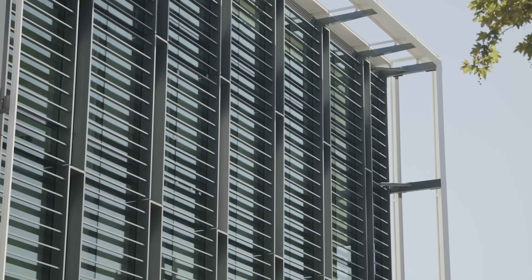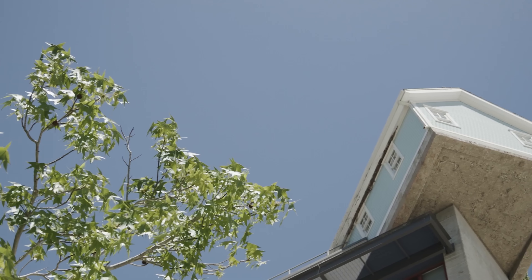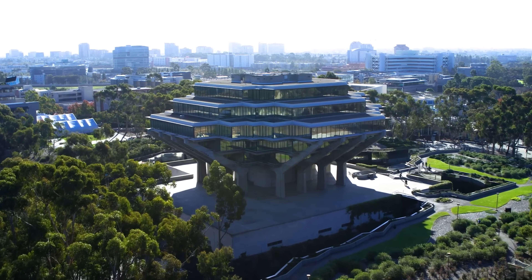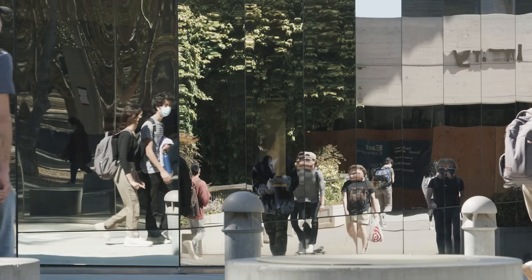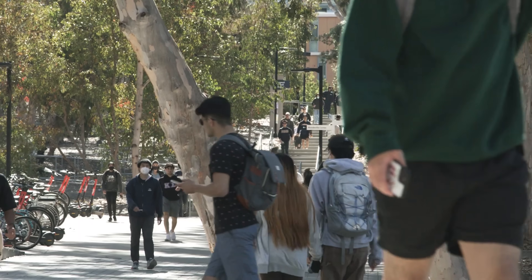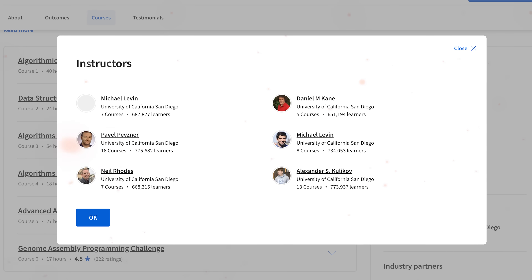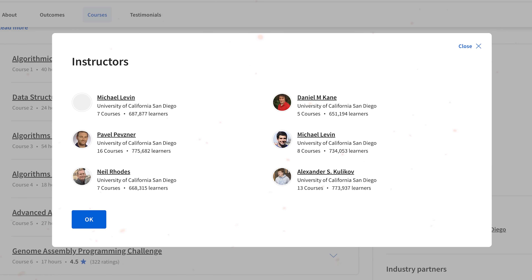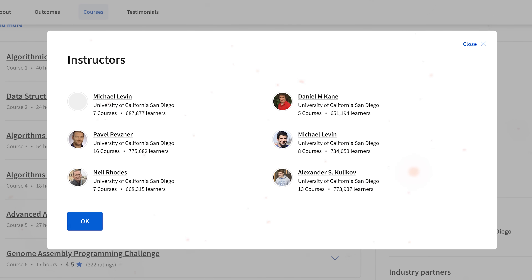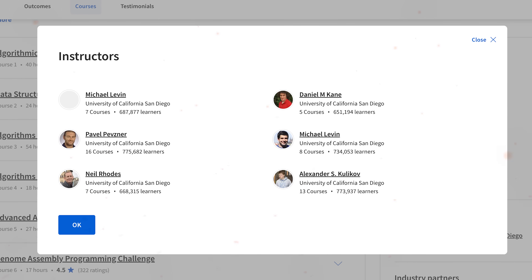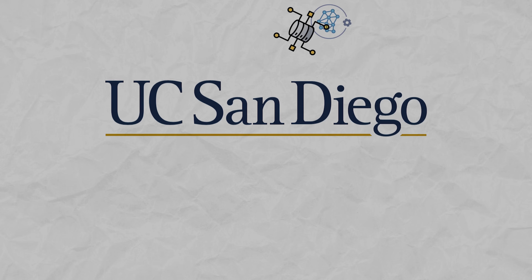This course was designed at the University of California, and there are 5 instructors for this specialization program. They are all algorithm and software engineering experts with years of real-world experience, so you will be taught by real pros who know their stuff.